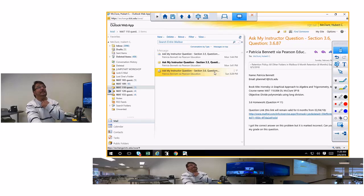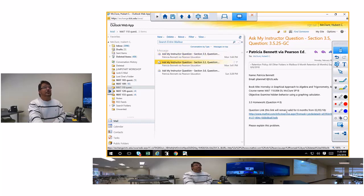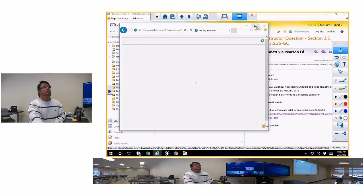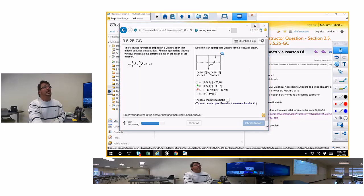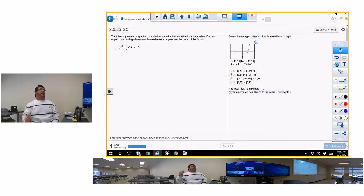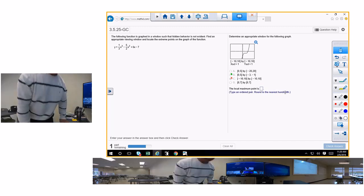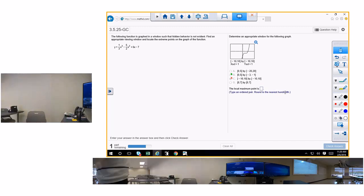Let's see — I've got 3.5 and 3.6. This is 3.5 number 29. Hidden behavior — that's what this is. These are mostly graphing problems with the calculator.